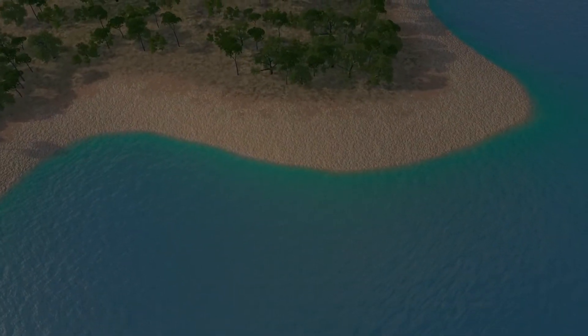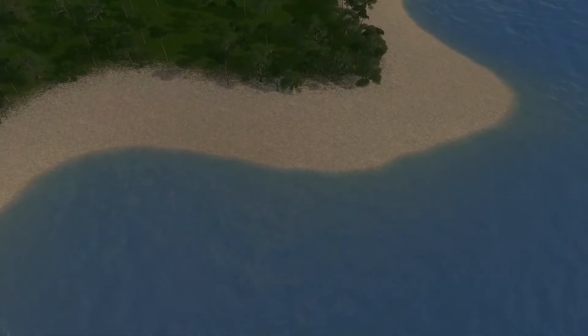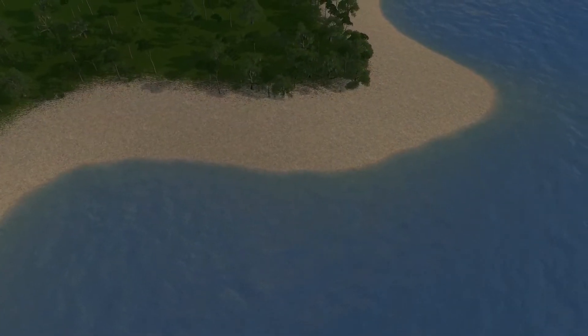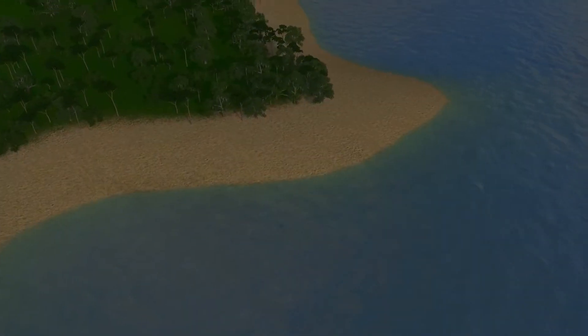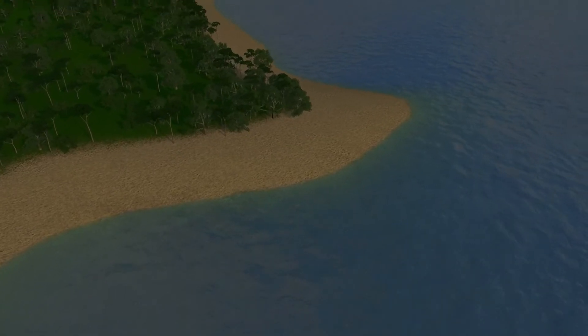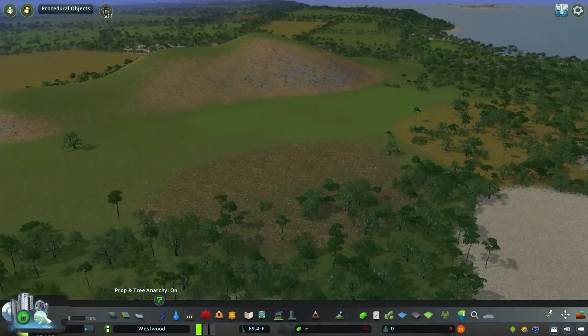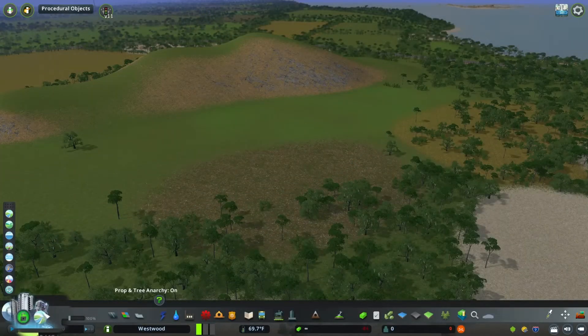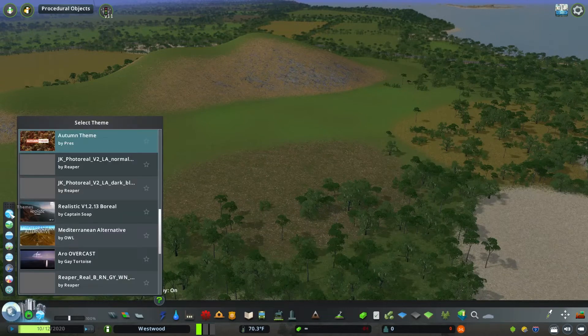So for example, one map may include a theme with white sand for a tropical island, whereas you may have a darker sand for a map placed somewhere else in the world. With multiple themes downloaded, you can use Theme Mixer to then blend them together, creating your own vision.